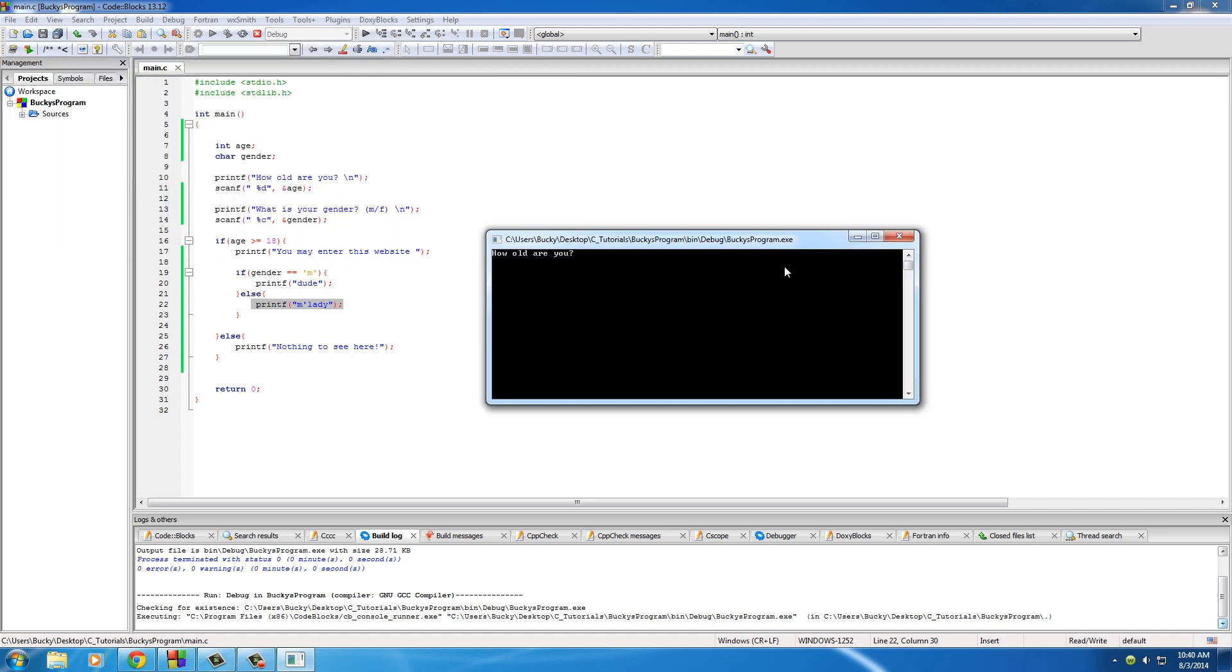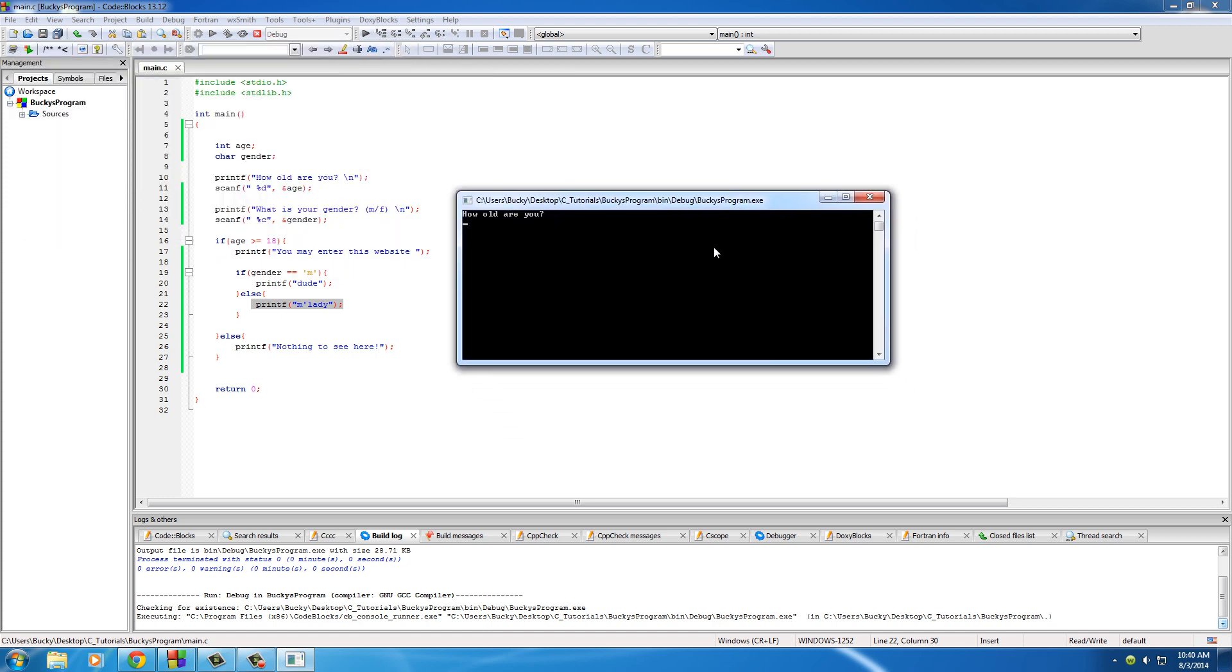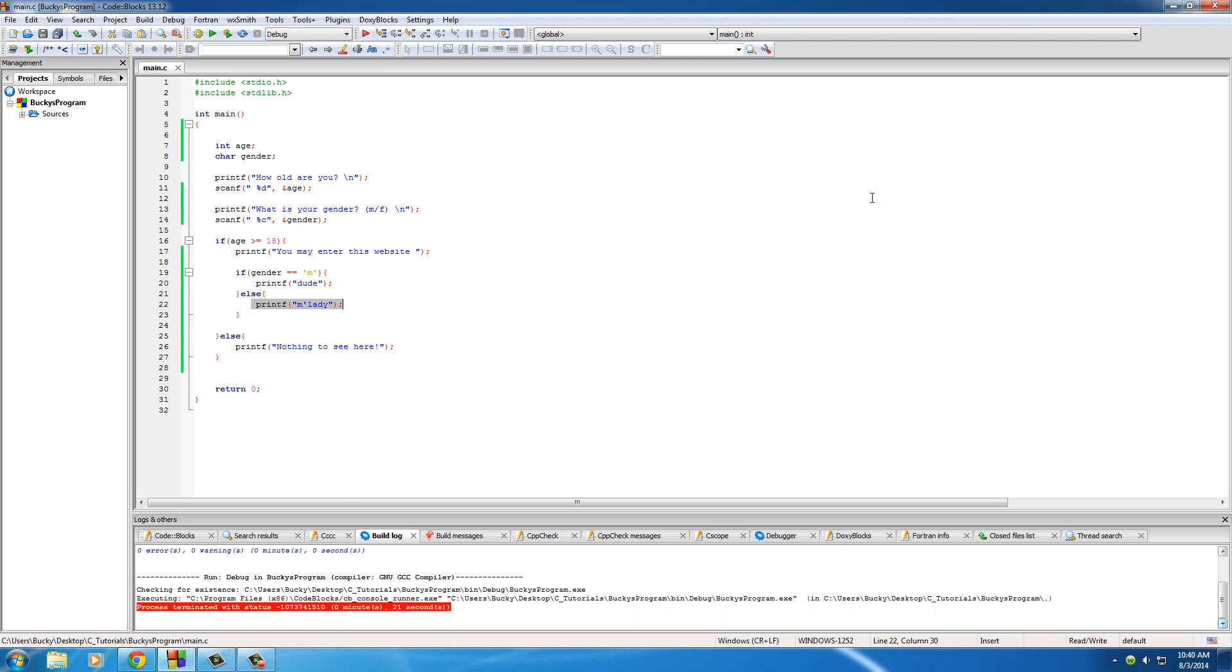So now we'll just check for bugs one more time. Let's create an old lady. How old are you? Well of course I'm 541, and I'm a female, the oldest female in the universe. Hit enter. 'You may enter this website, m'lady.' And of course, the path we took on that one is 18 and m'lady. Simple stuff.